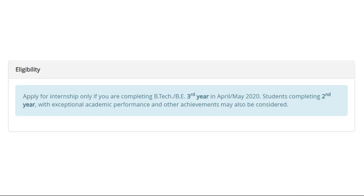The eligibility for this program is that you need to have completed your third year by April/May when you join the internship program. Students who are in the second year and are from a very good or outstanding academic background can also apply to the program.